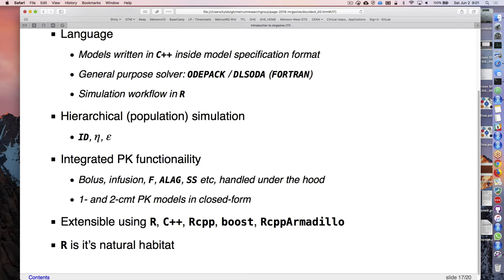We can do hierarchical or population simulation - it has a concept of IDs, etas and epsilons familiar to NONMEM users. There's integrated PK functionality: dosing like boluses and infusions, bioavailability, lag times, steady-state flag. That's all handled under the hood, very similar to how you'd set it up in NONMEM - and probably Monolix. It'll also do one or two compartment models in closed-form solution, which gives a performance boost over solving differential equations.